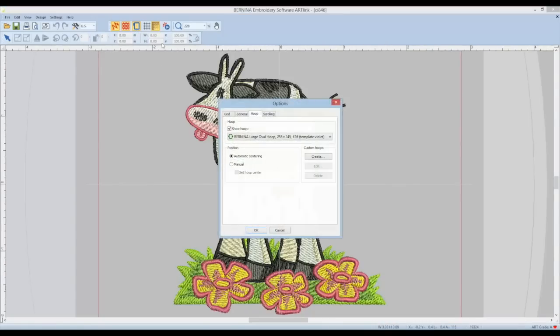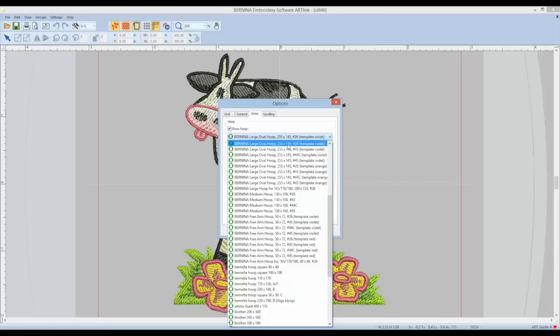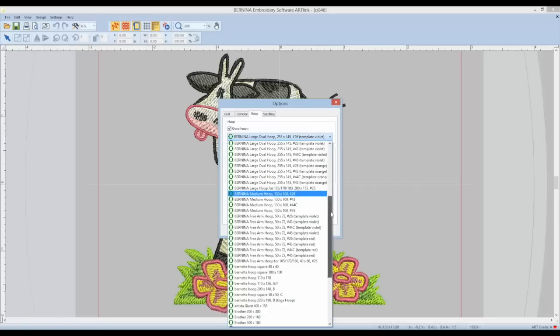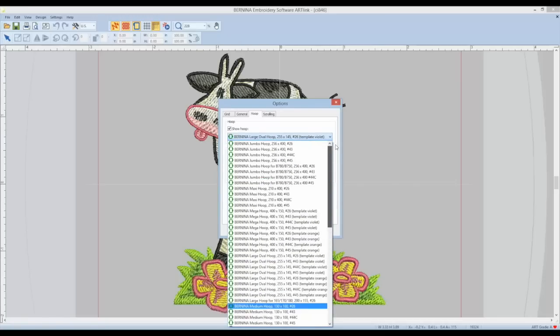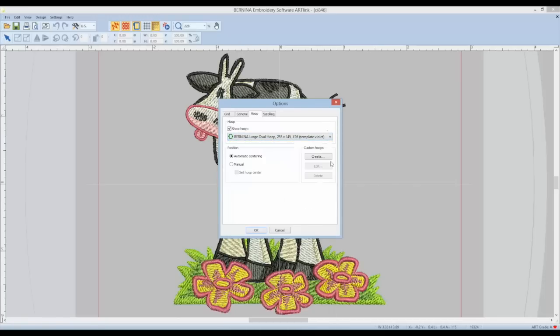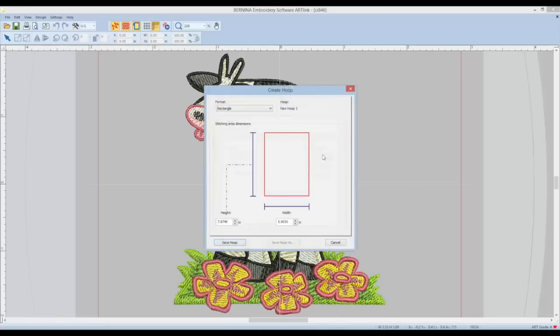First thing you want to do is right click on the hoop option. Here you can select a hoop, but if you don't find your hoop available, which probably you won't, you can type in and create your hoop size so that you don't size it bigger than you will be able to use it when you get to your machine, and then save that new hoop.